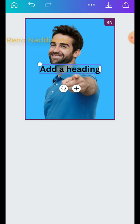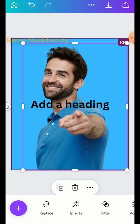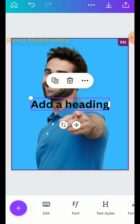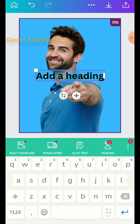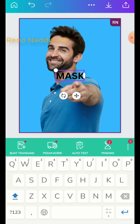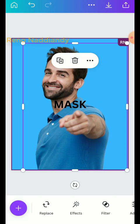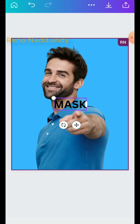For example, just type "mask". Then change the font — I will use Anton.